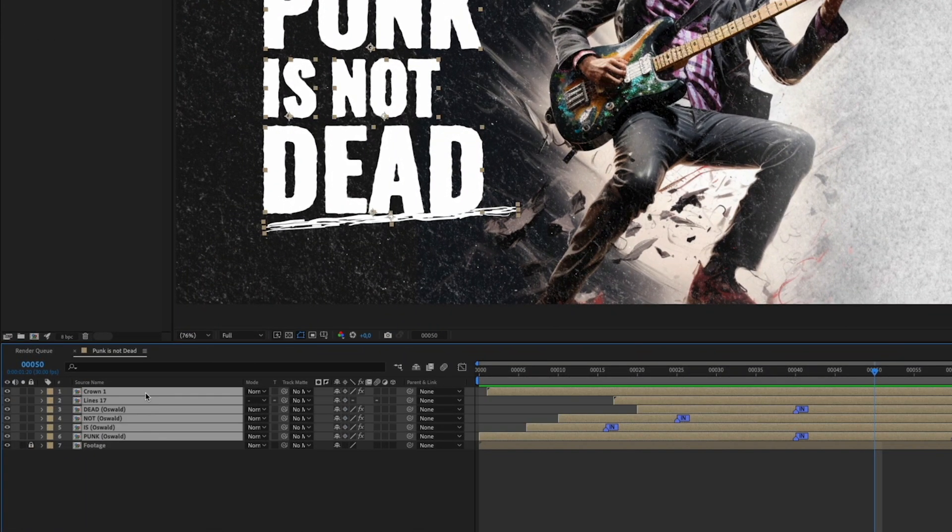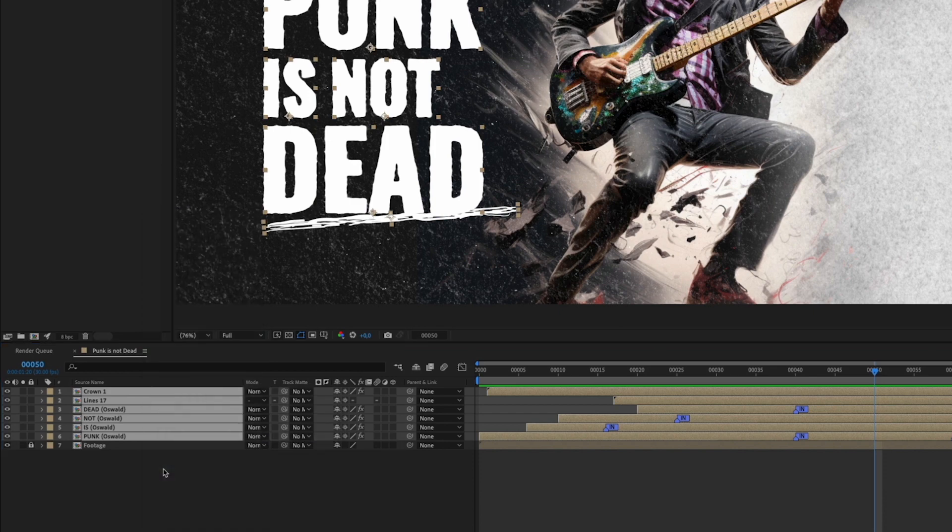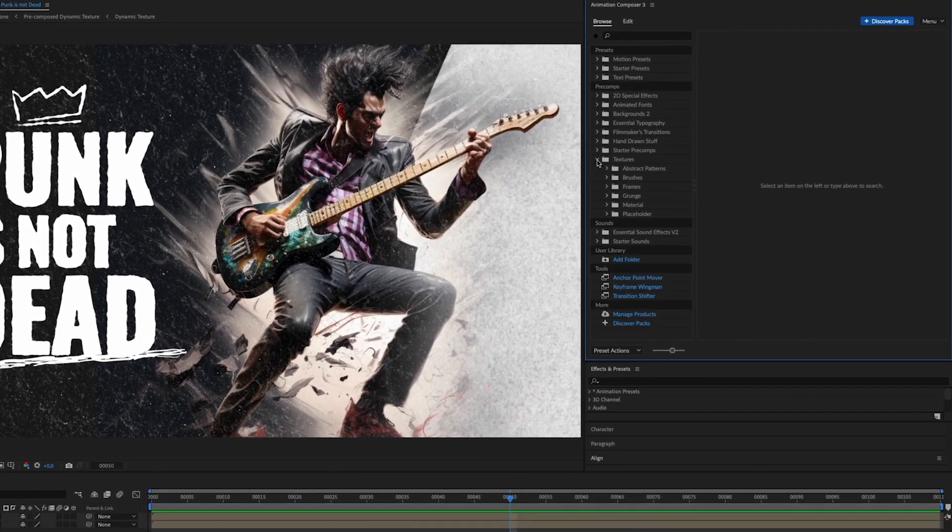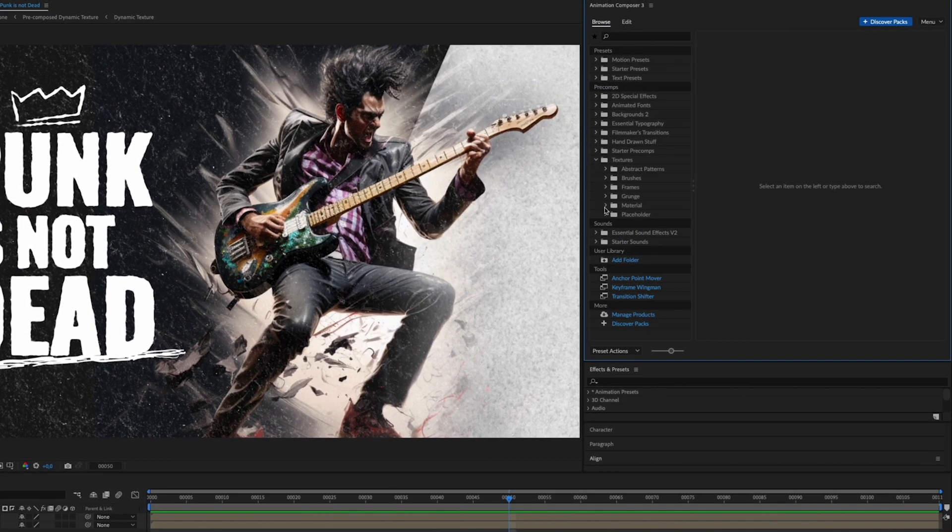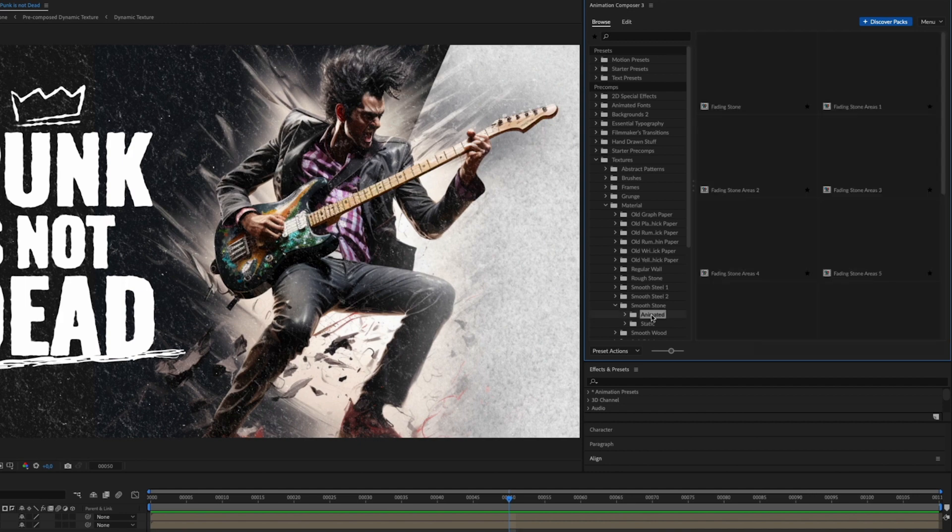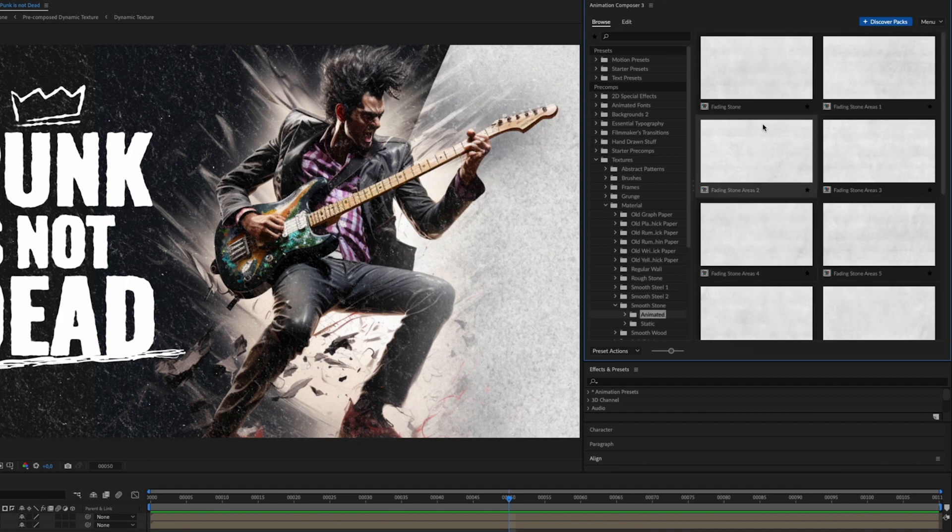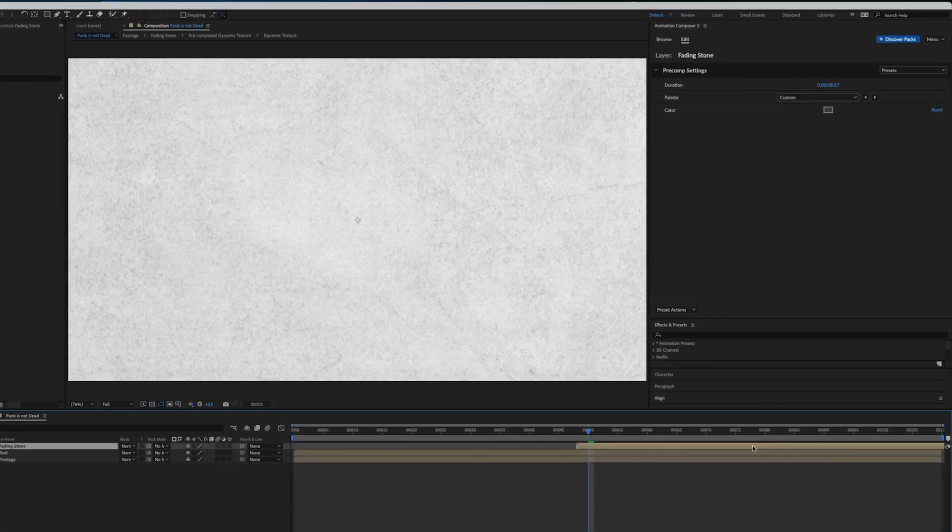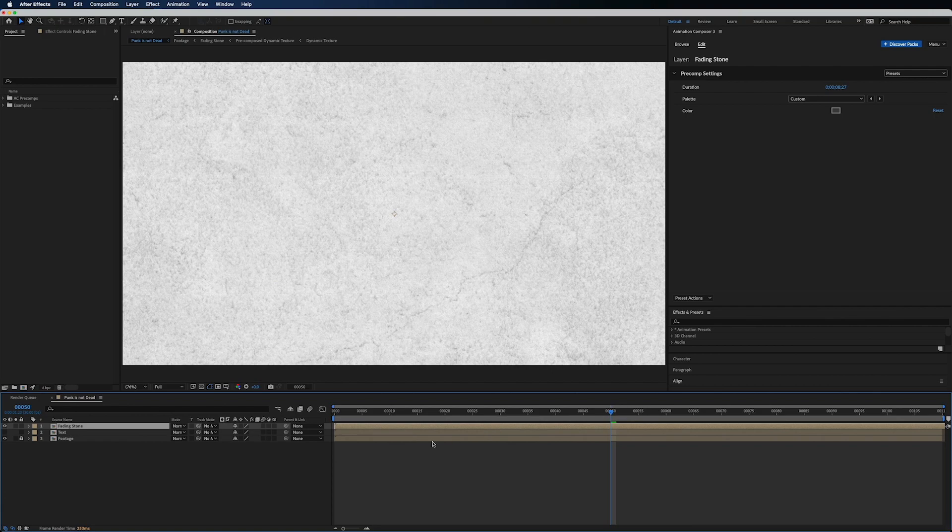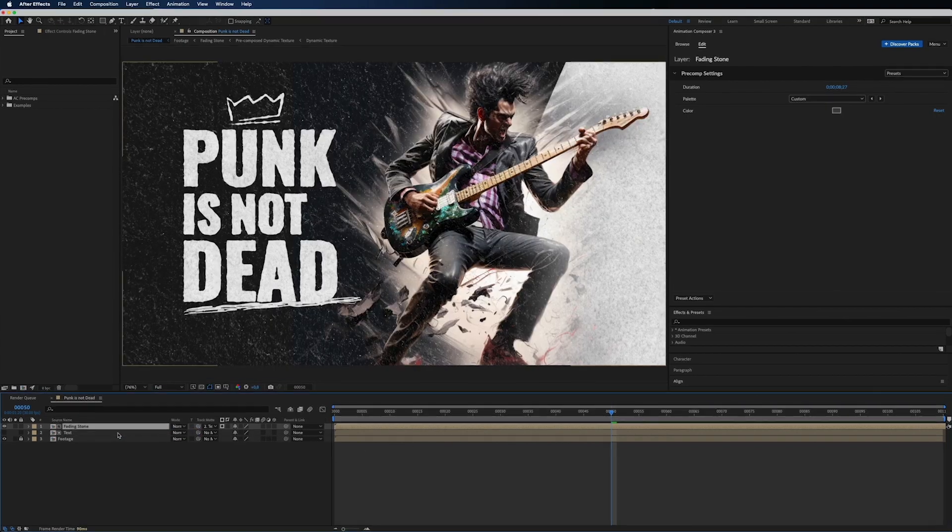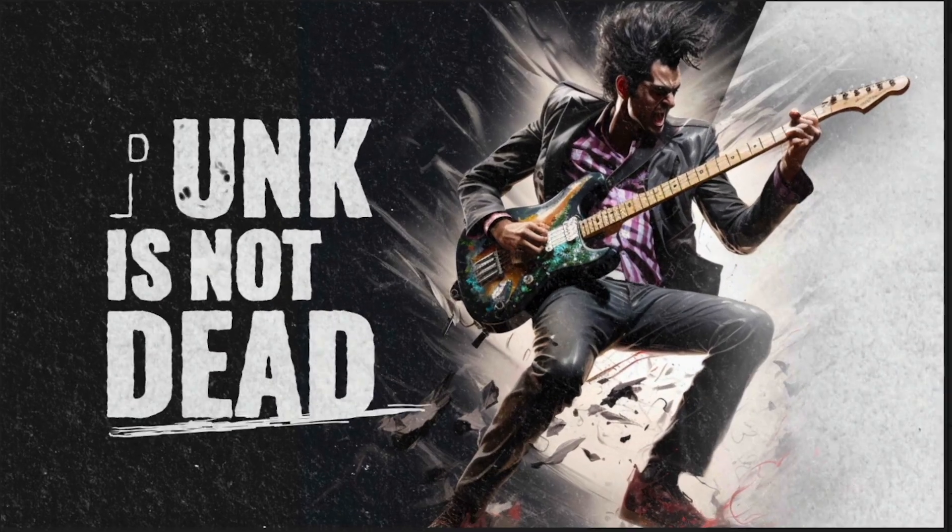First, put everything we've done into a new composition. Go to textures, material and choose animated smooth stone. Click the fading stone texture and then the add button. Move it to the start and set the track matte to the text layer. Great!